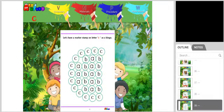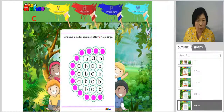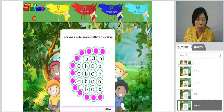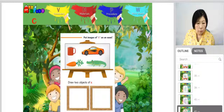Let's have marker stamp on letter C as a bingo. Use a stamp on the C, and you can use a sticker, or you can use a paint.